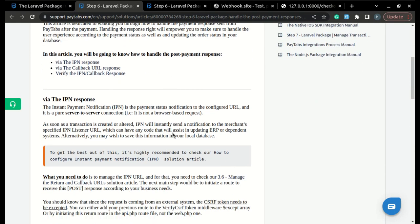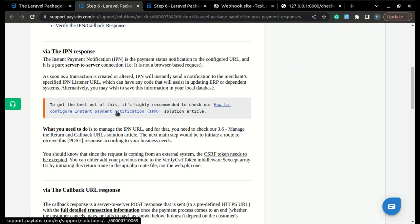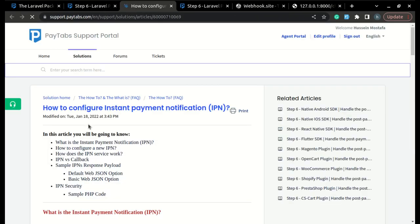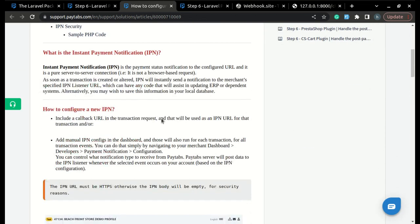If you want to learn how to configure your IPN response, you have a solution article in our PayTabs support portal called 'How to Configure Instant Payment Notification' that you can check out.